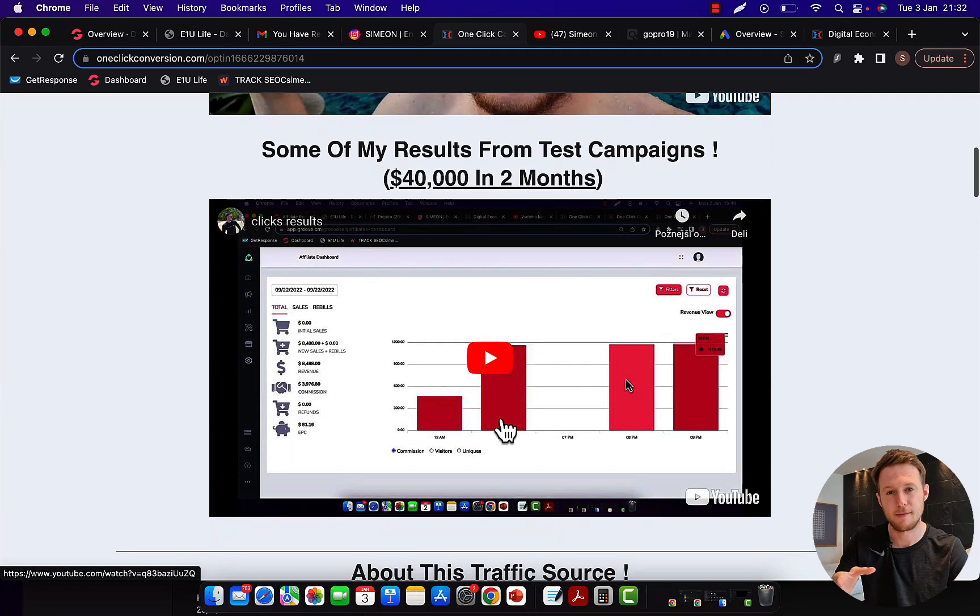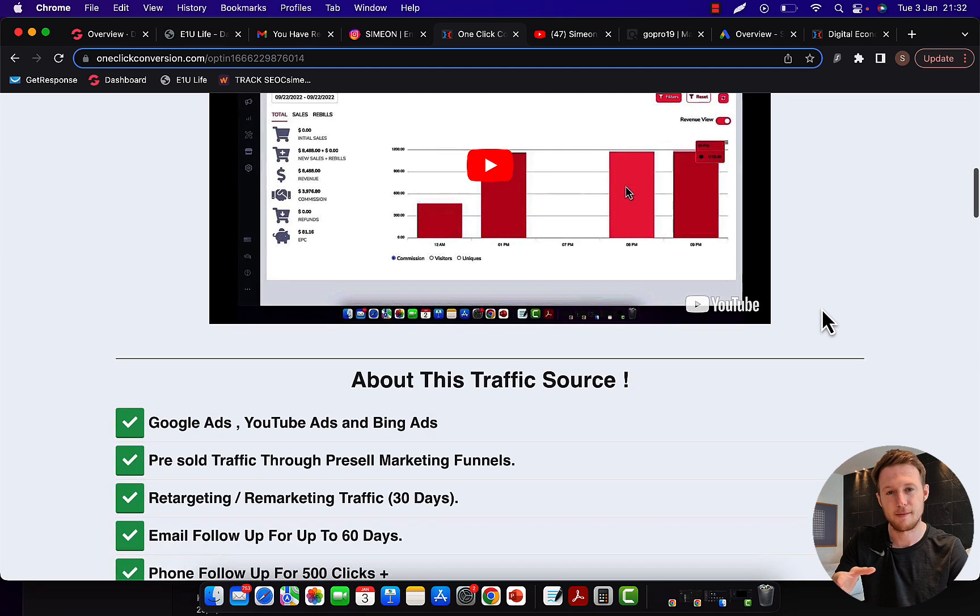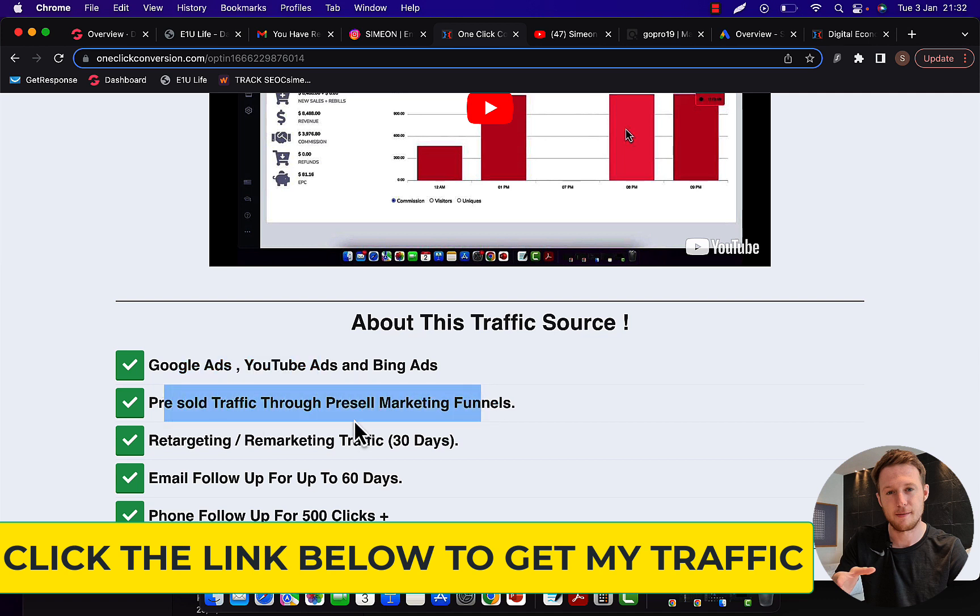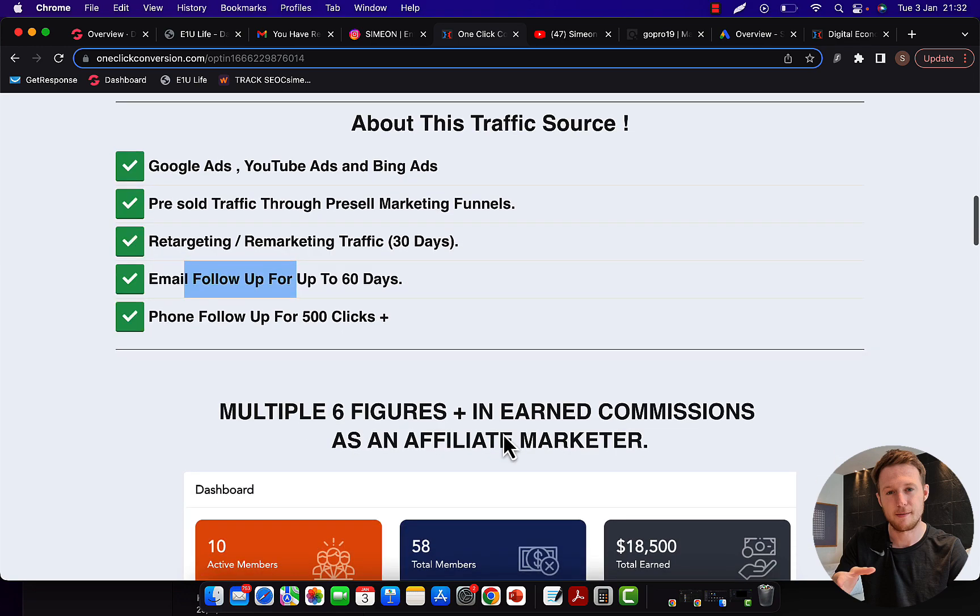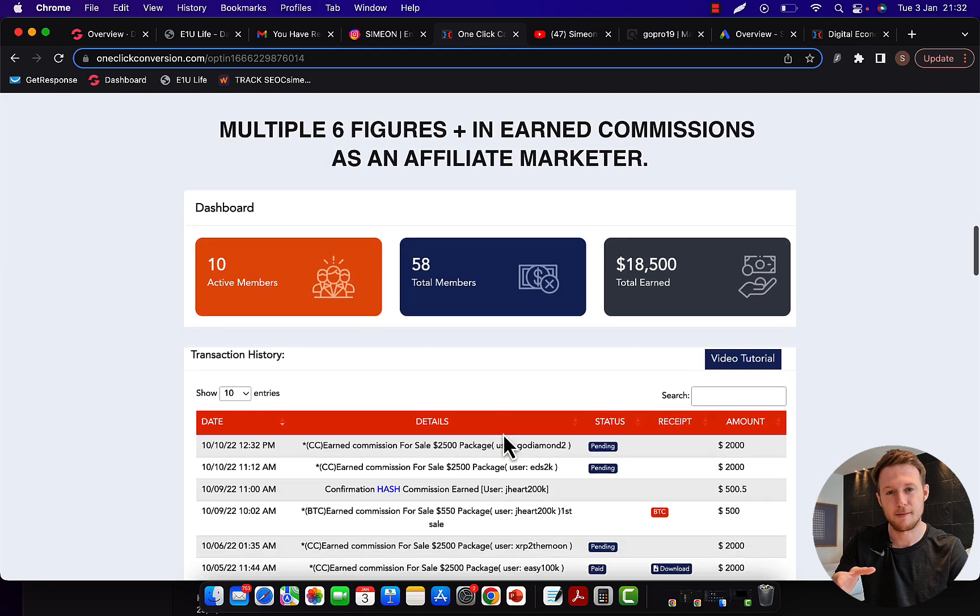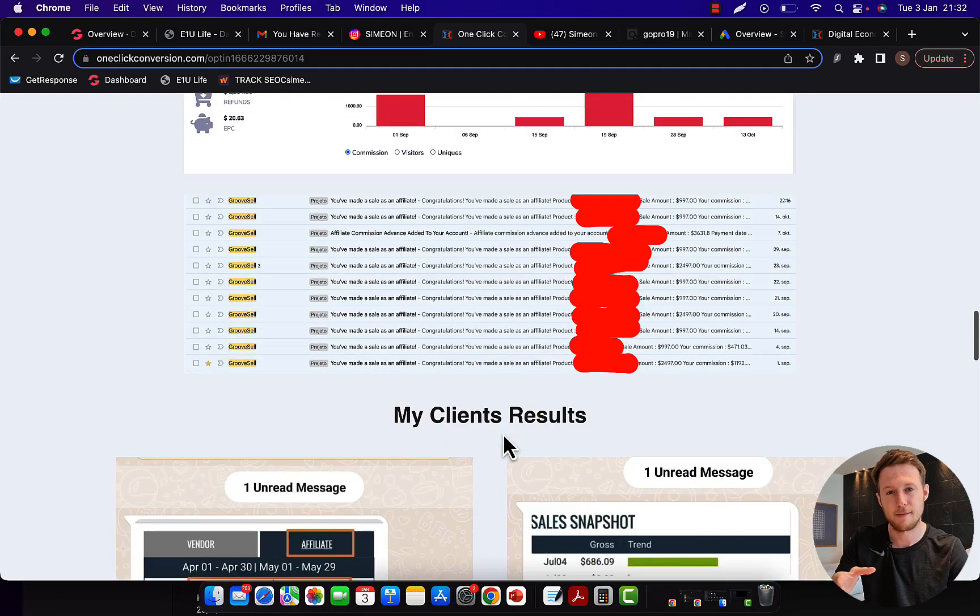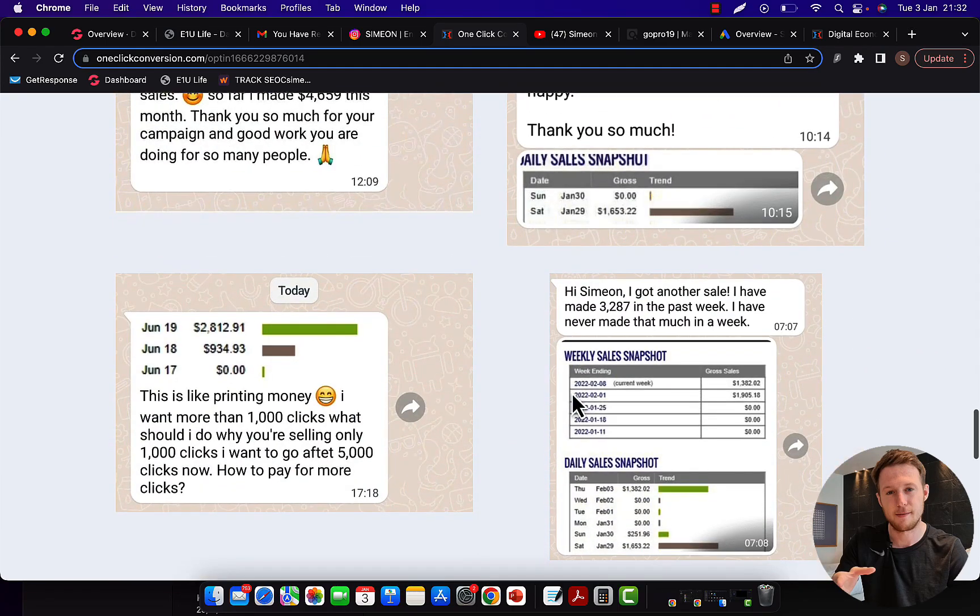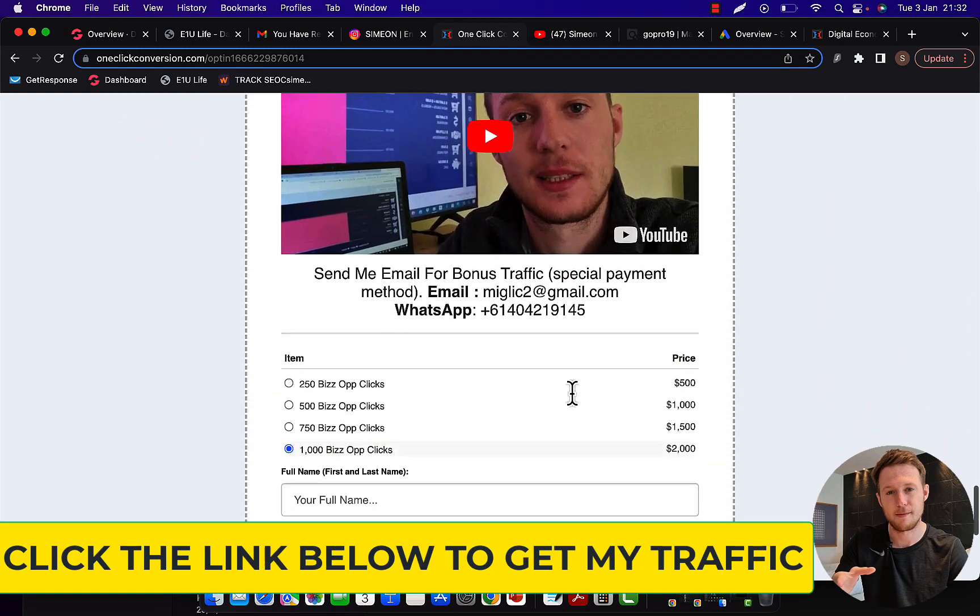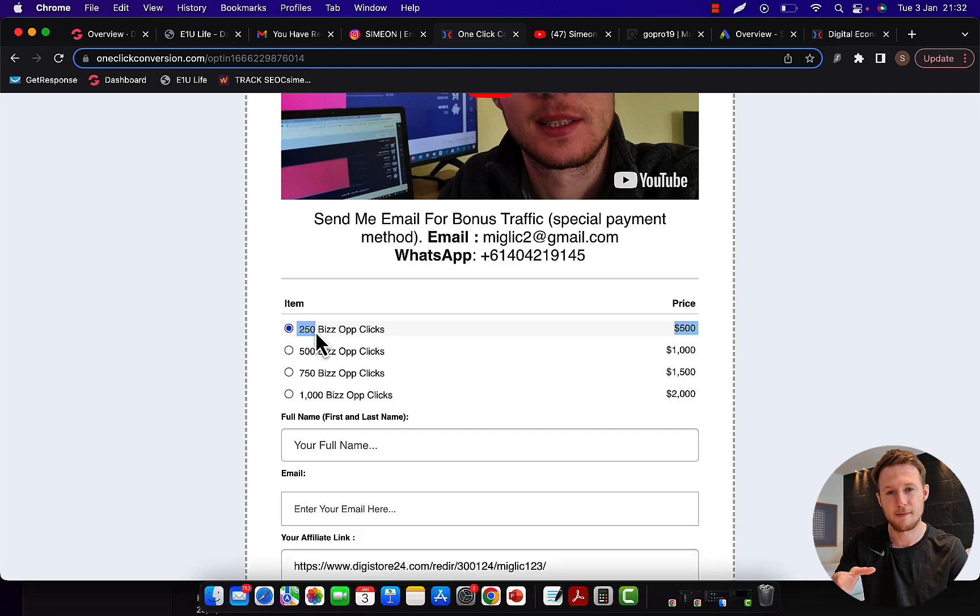If you click the first link below the video in the description, you can tap into my done-for-you campaign where I can basically create a campaign for you. I already have proven-to-work campaigns. Just in the past two months I made $40,000 in commissions through affiliate marketing and Clickbank, selling other people's products through Google and YouTube Ads. You can get pre-sell marketing funnels, retargeting and email follow-up. Our campaign will do follow-up for you and we will send traffic to your link. When you click the link below, check out our results, my clients' results, and then you can simply select how many clicks you'd like to purchase.